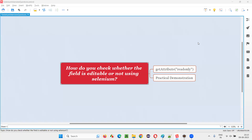Hello, all. Welcome to this session. In this session, I'm going to answer one of the Selenium interview questions. That is, how do you check whether a field is editable or not using Selenium?